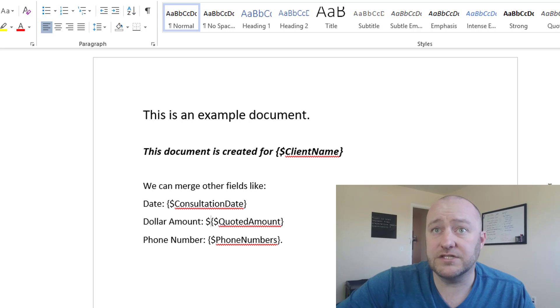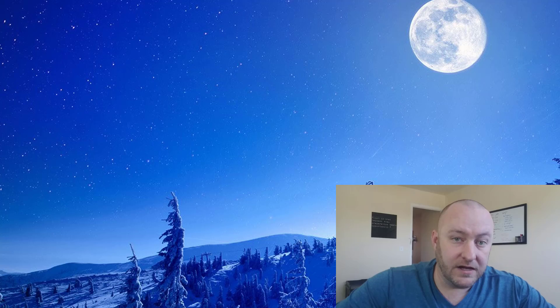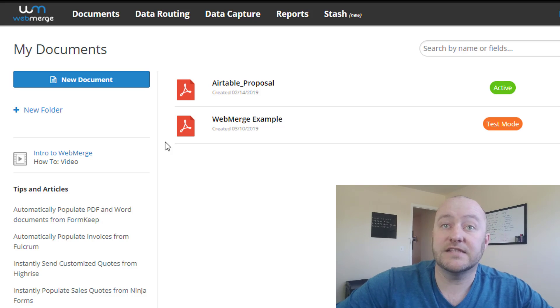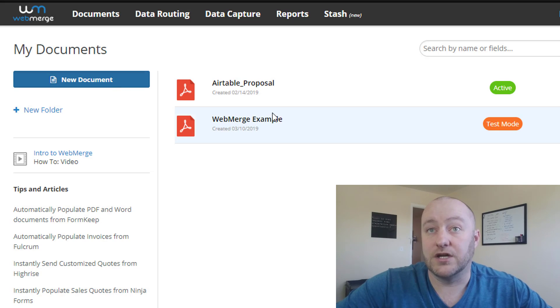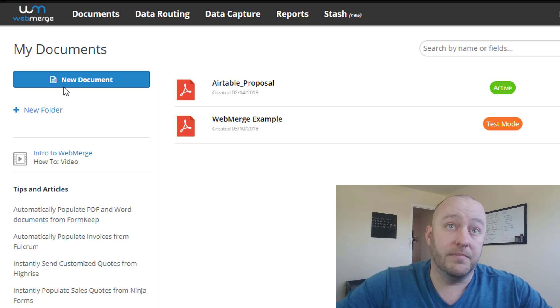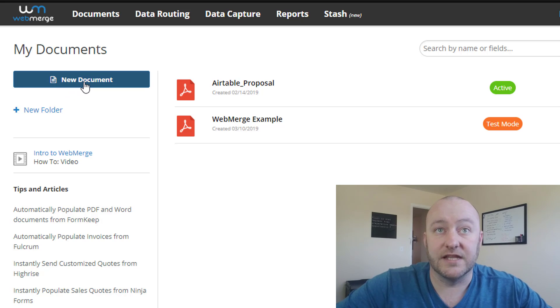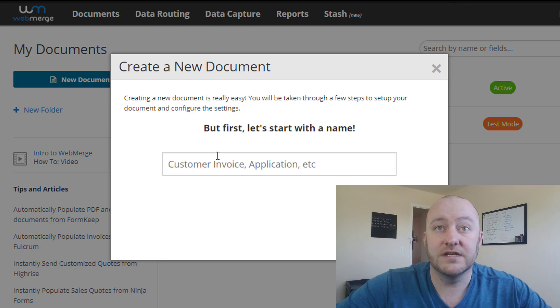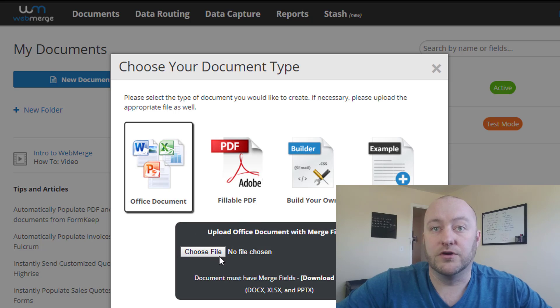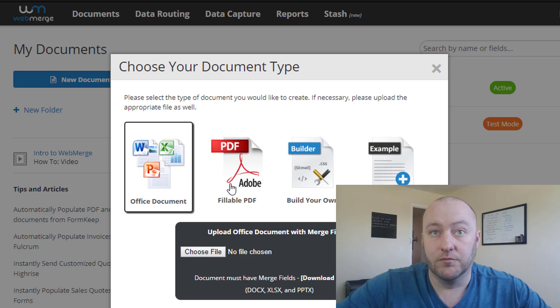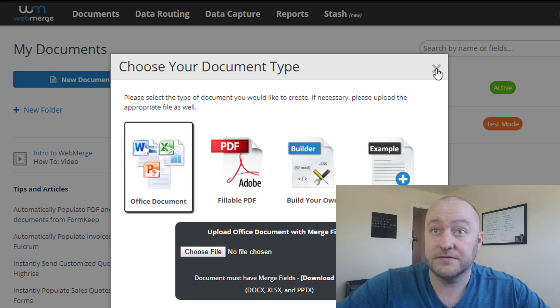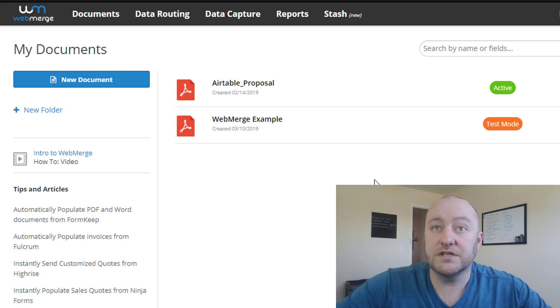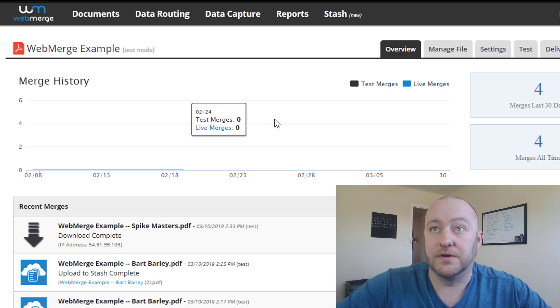In this case, we have a client name, consultation date, quoted amount, and phone number. Once we have this set up the way we like it, we then jump into WebMerge. And inside of WebMerge, we're going to establish that document. If you were starting from scratch, you would just select a new document, give it a name, and then upload your file here.